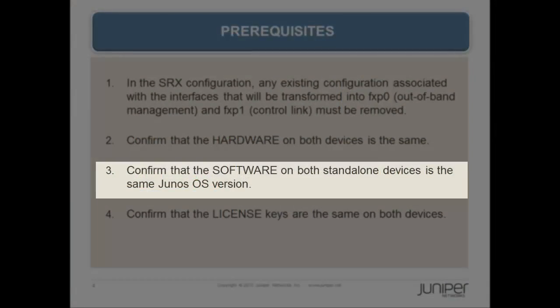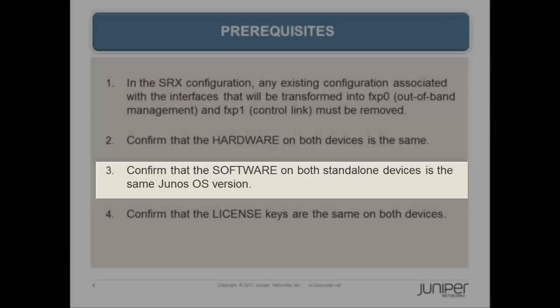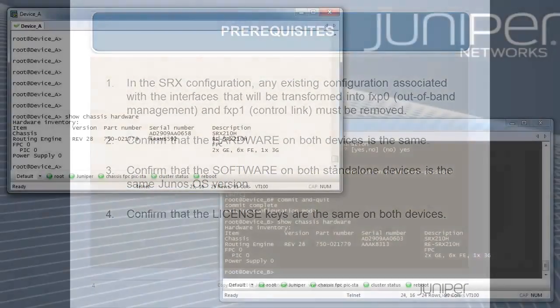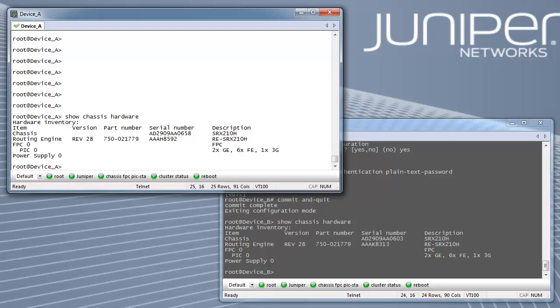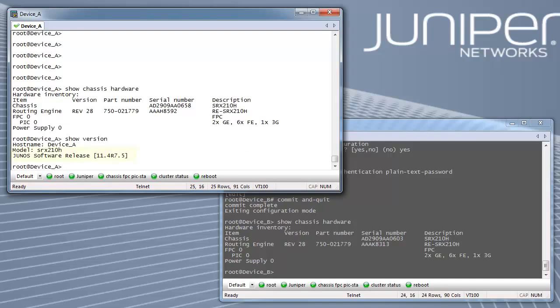Next, confirm that the software on both standalone devices is the same Junos OS version. Verify using show version command on both the nodes.